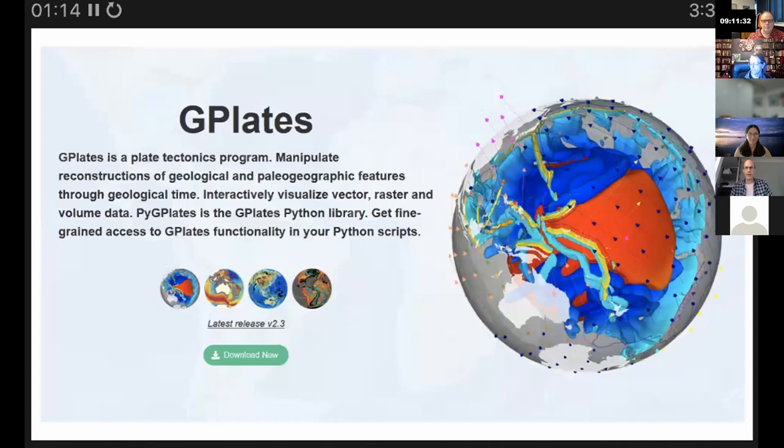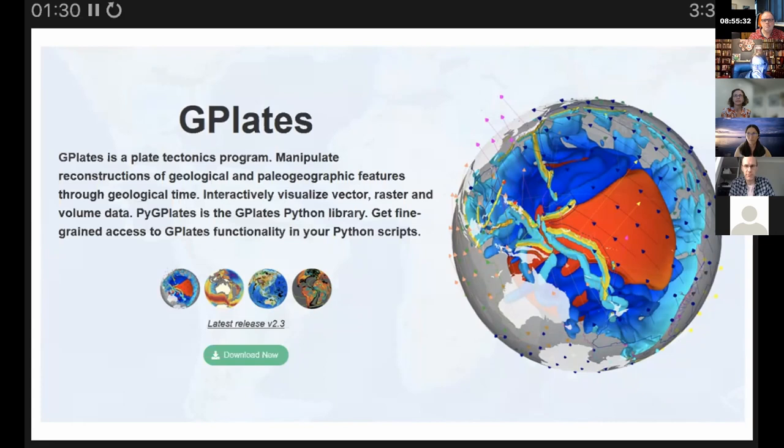GPlates is used to model and visualize plate tectonics. You can see in the picture on the right there are surface and deep earth things to visualize.